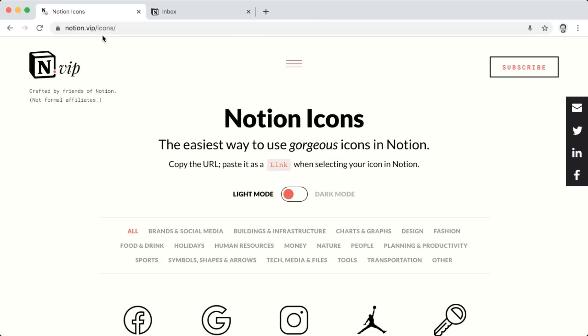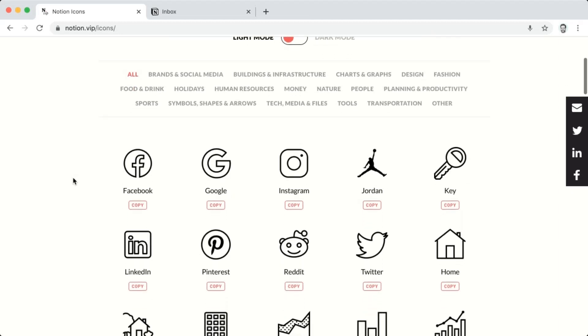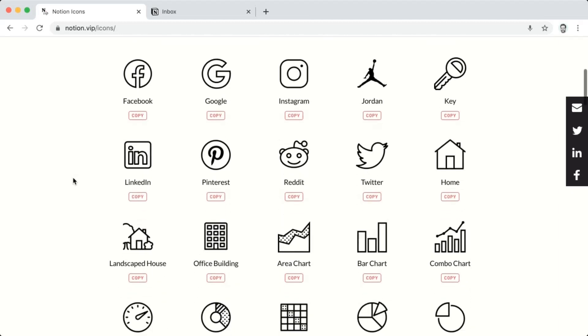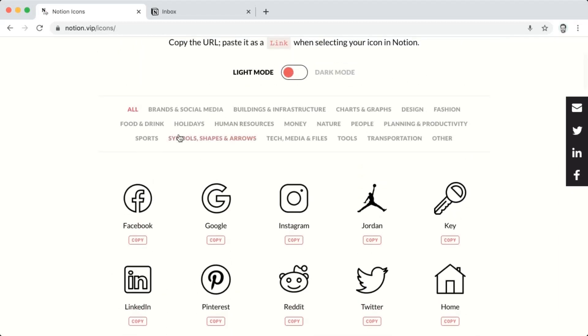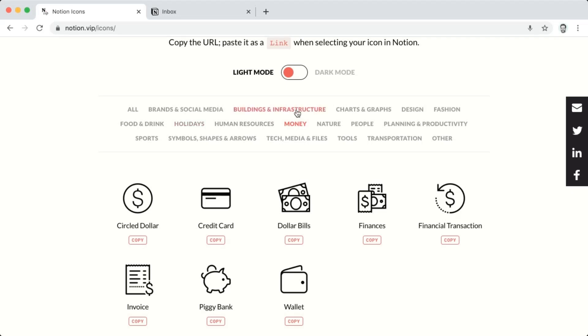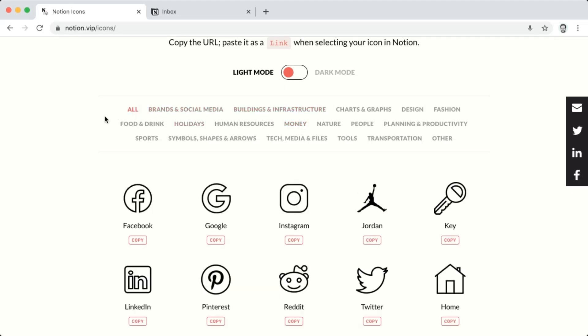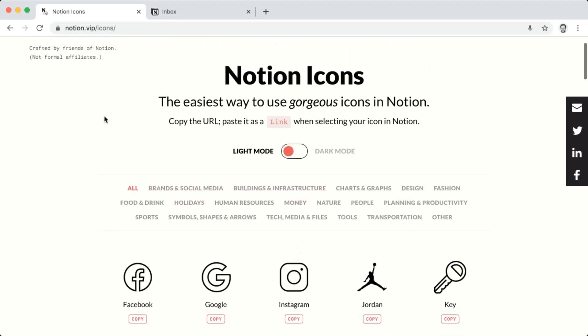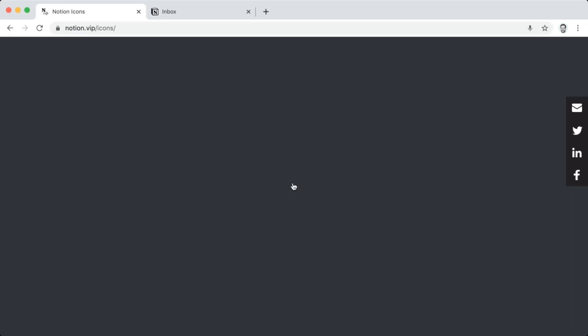So at Notion.VIP slash icons, you'll see a subset of the icons - 8 icons. And you can browse them by category or view them all. And you can also view them in dark mode.